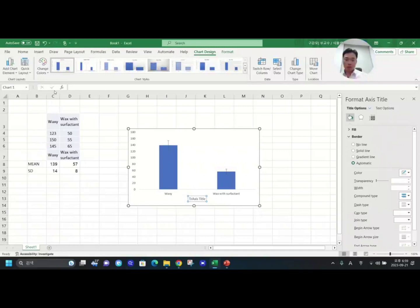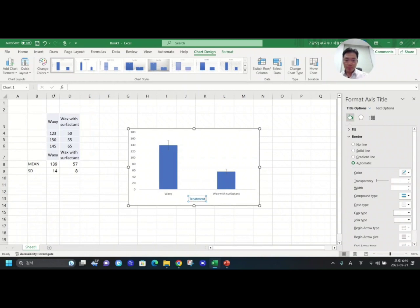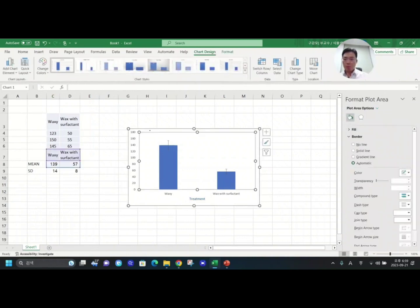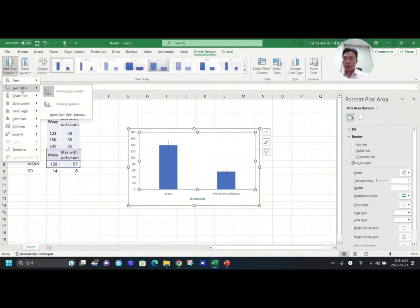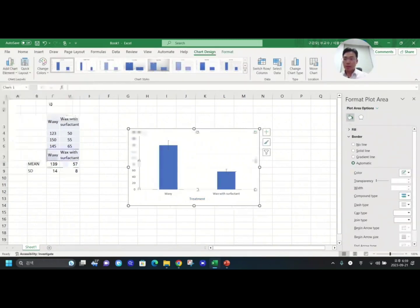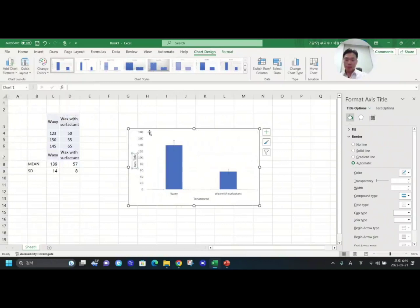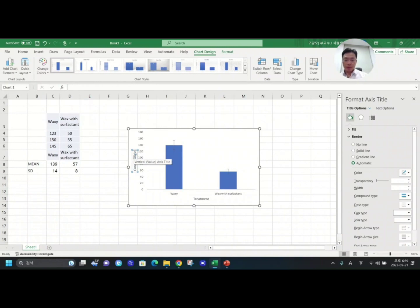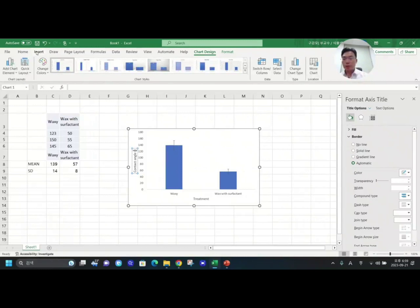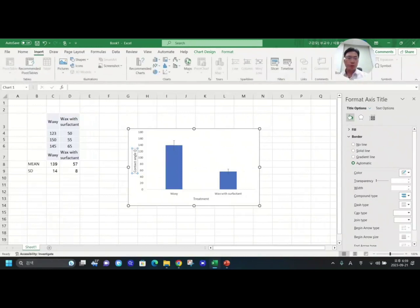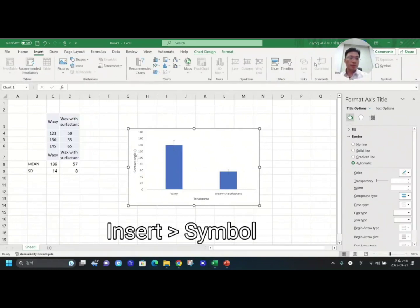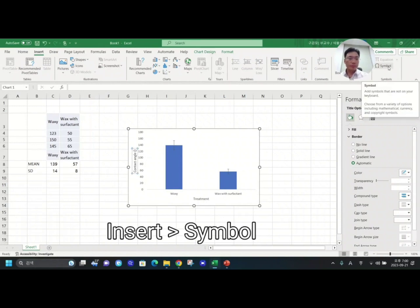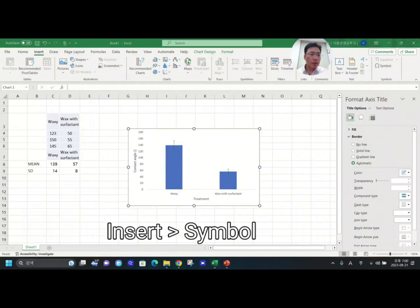Let's put here Treatment for x-axis. We can say Contact Angle and the unit is degree. So we need to go to Insert and you can go to Symbol and here's the degree symbol. Okay, done.